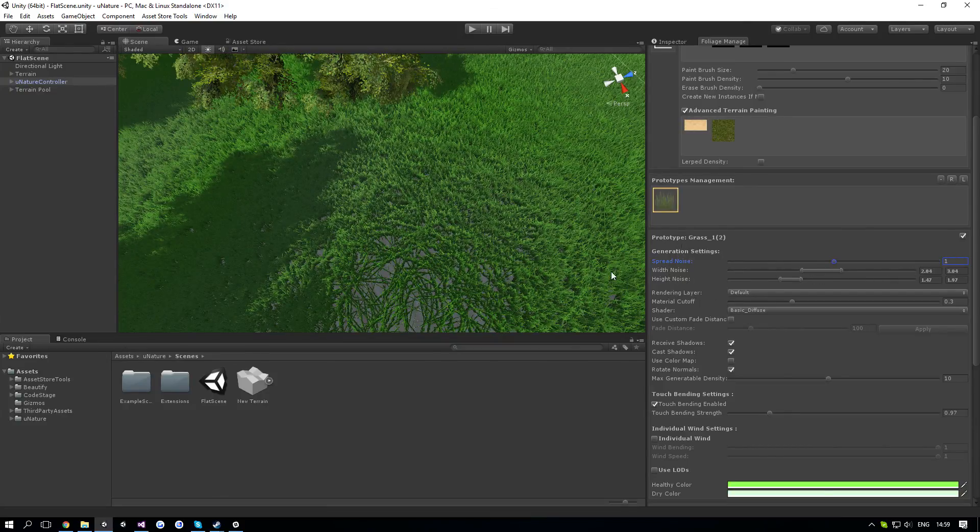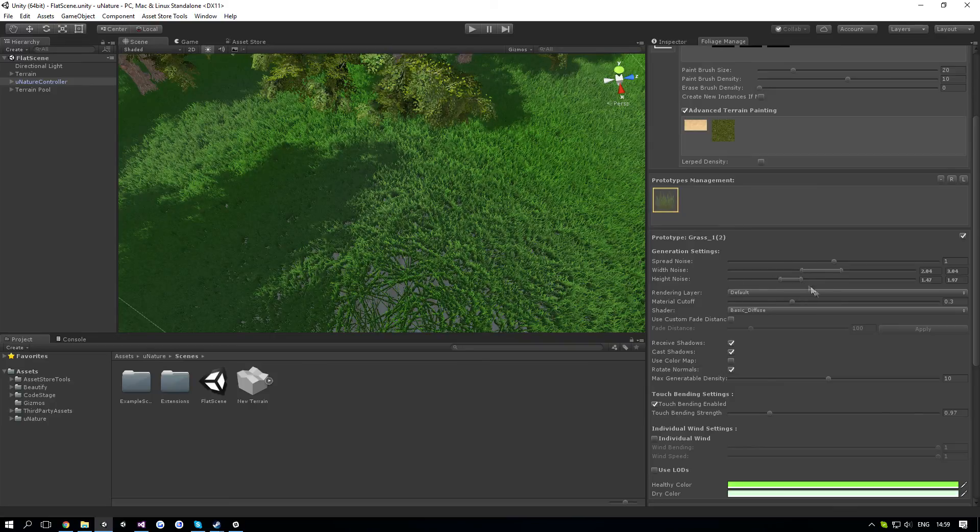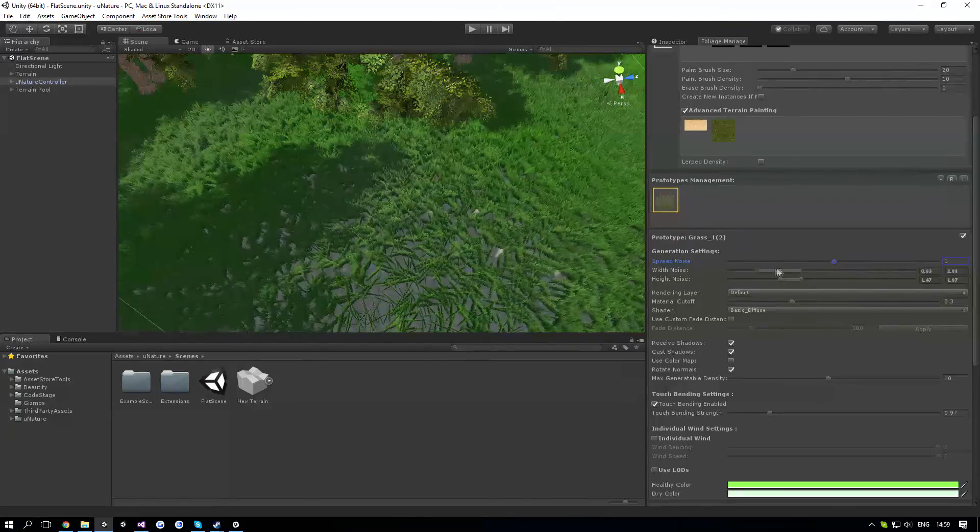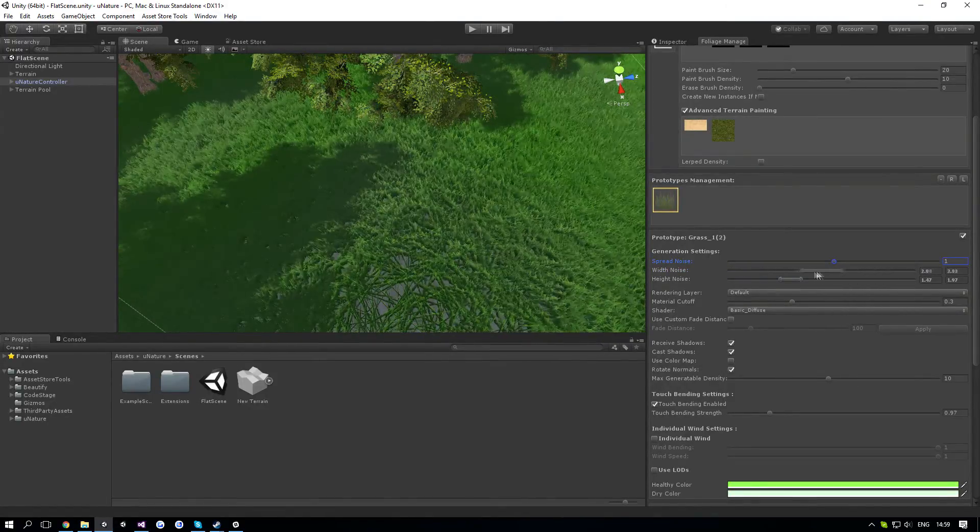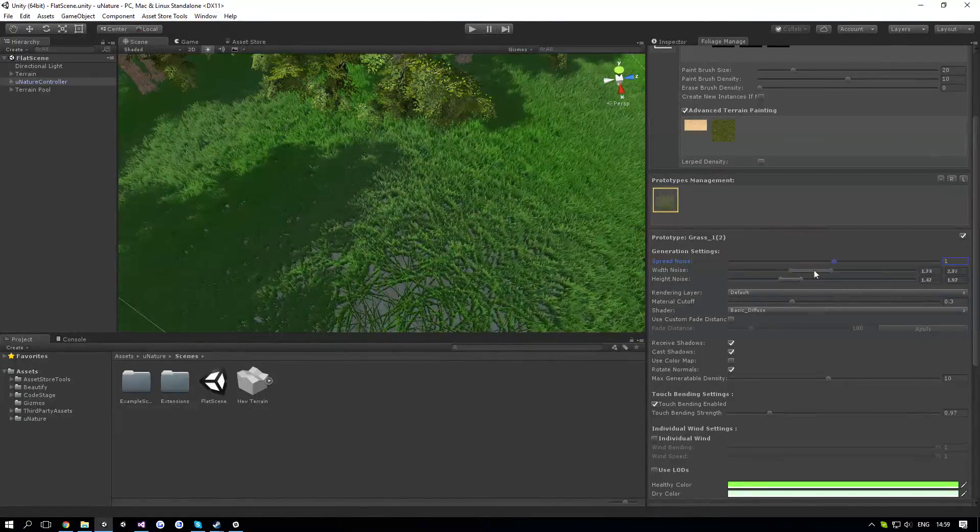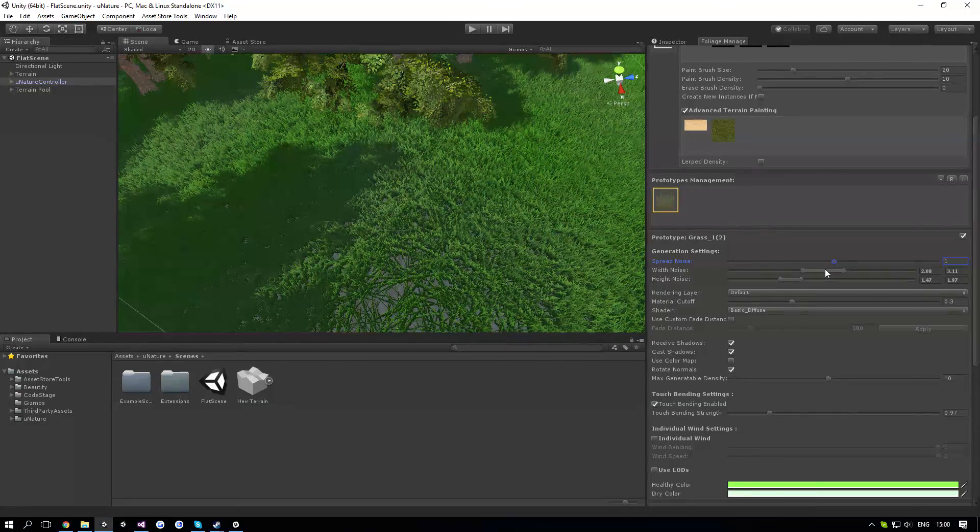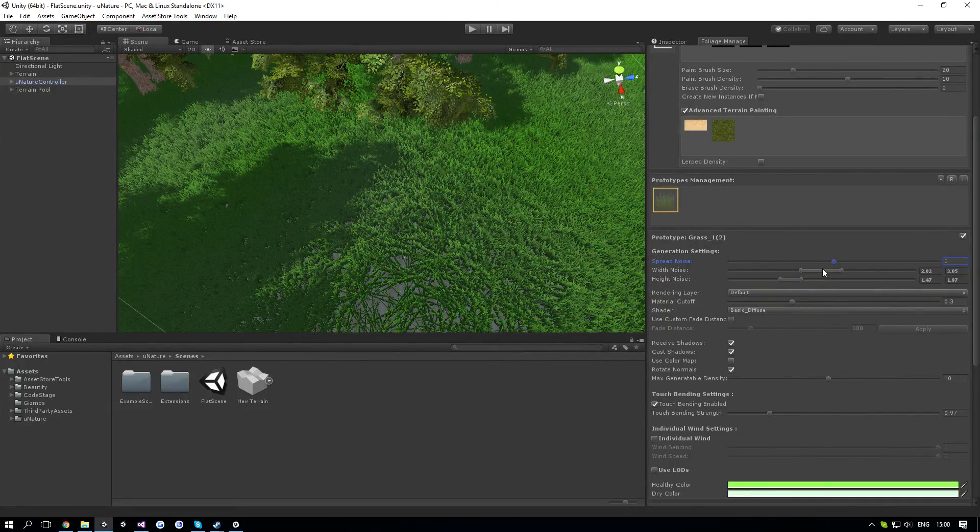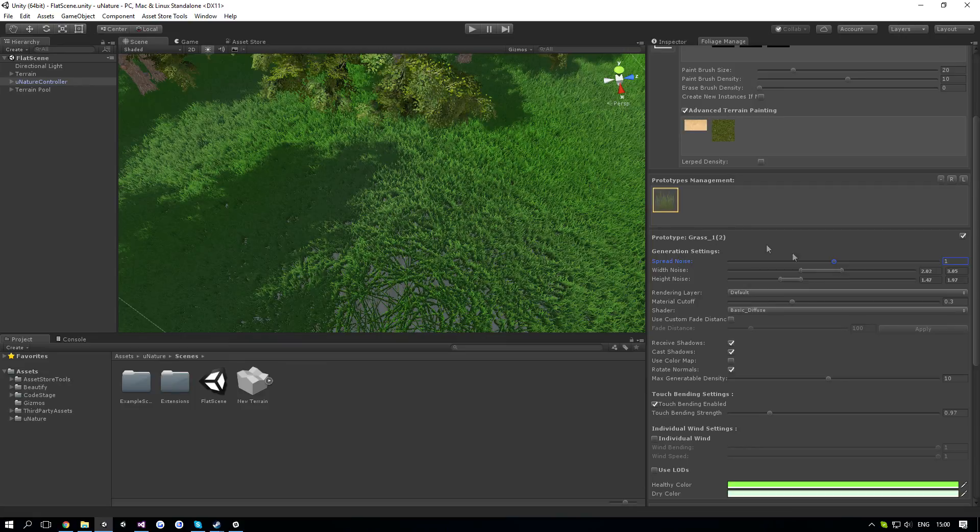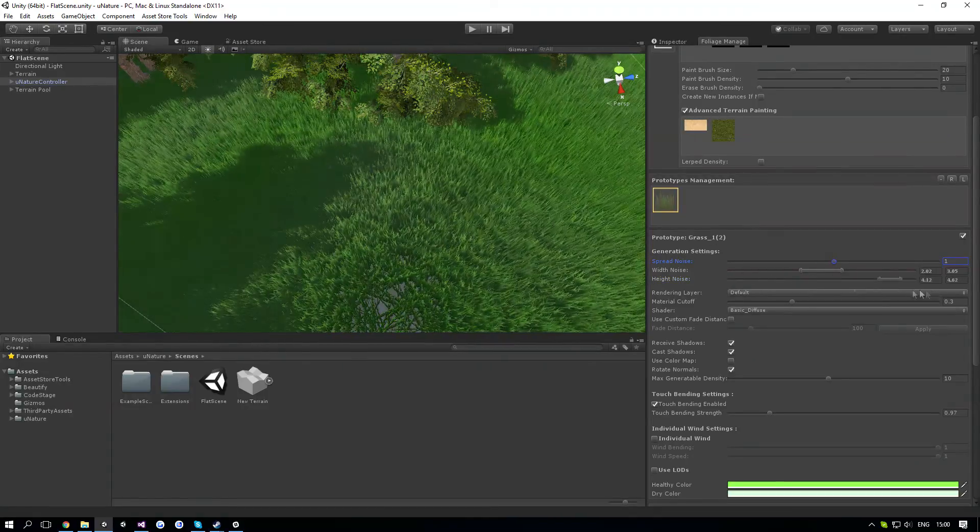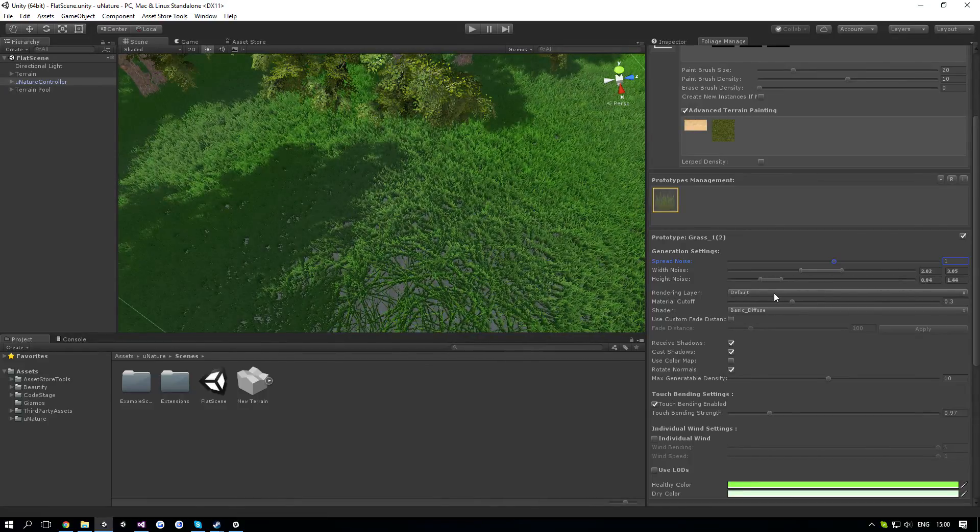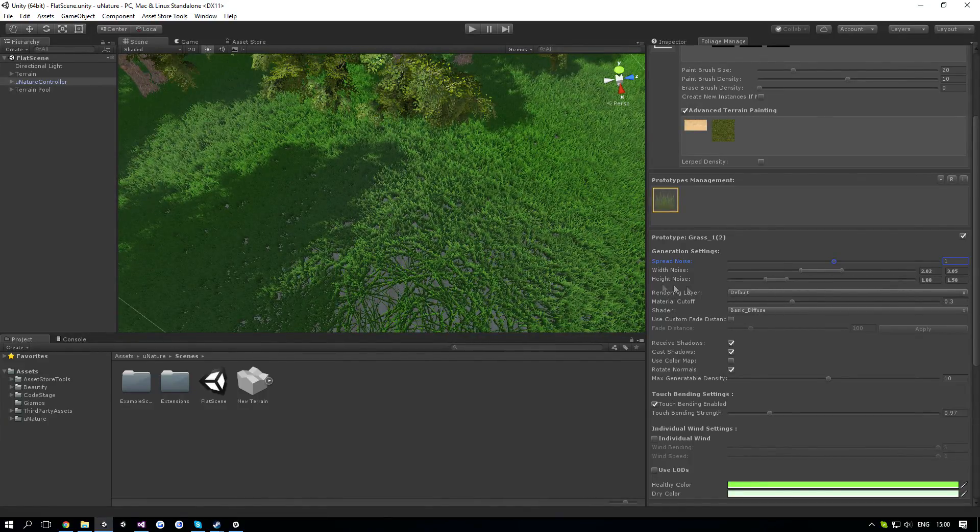Next up is the width noise, which is the noise of the width scale. I can change that, as you can see. This can be updated through the scripts again and also doesn't have any overhead, unlike Unity. You can change it and it's super fast. Next up is the height noise, same thing, just for the height.